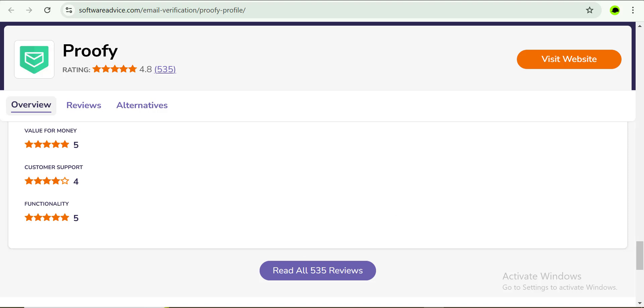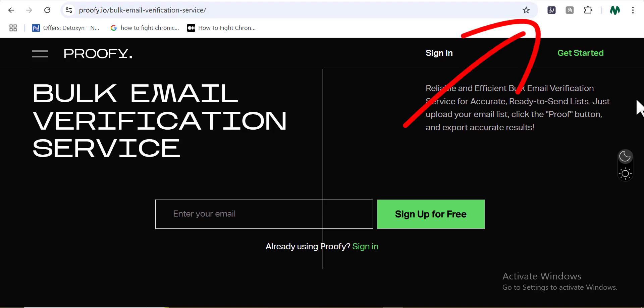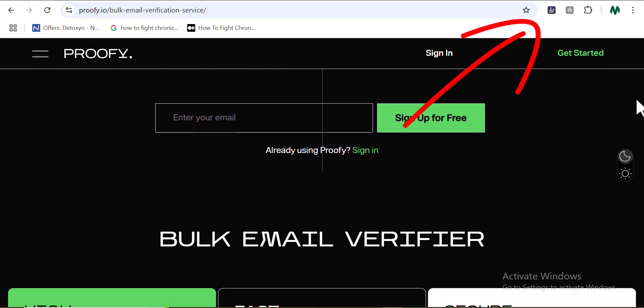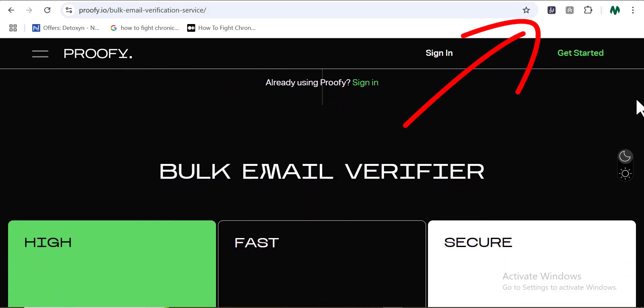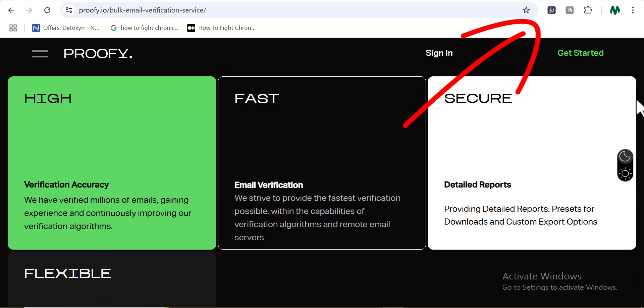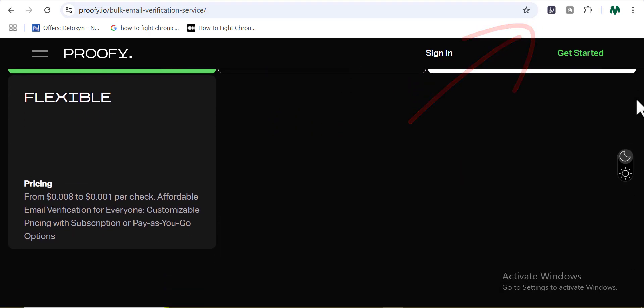Alright guys, so with all you have seen about Proofy, is it worth it for you? Let me know in the comment section below. And just like I promised you guys, this is the free tool I promised here in this video showing right here on my screen is where I'm going to be exposing you to two softwares that you can use to verify your emails and as well how to use them rightly. So go check out this video right now and I'll see you there.